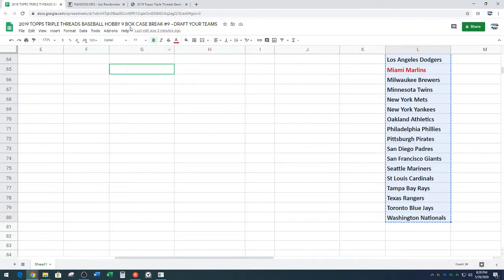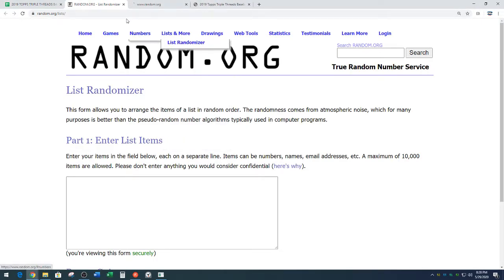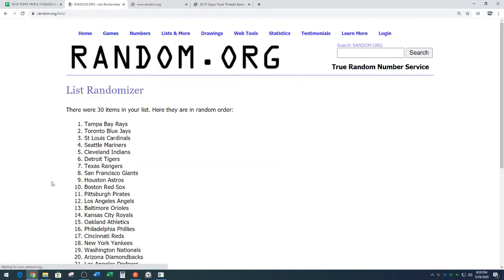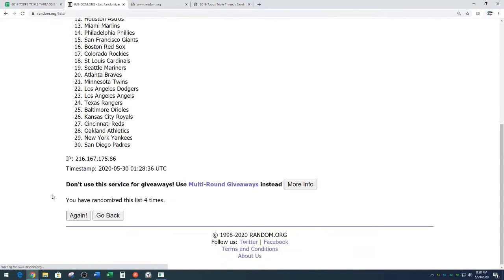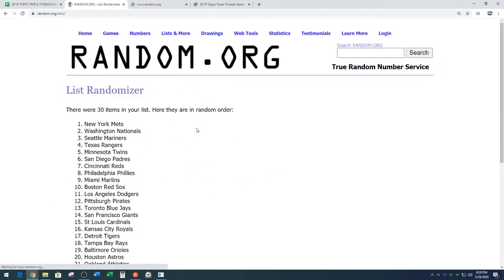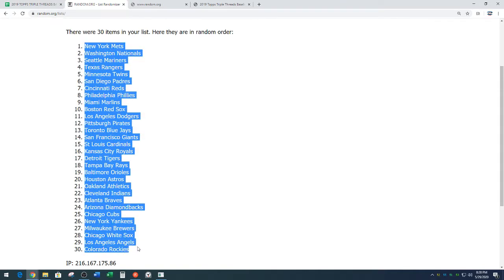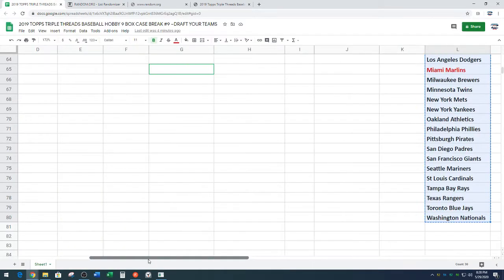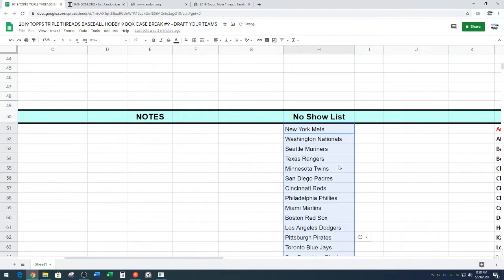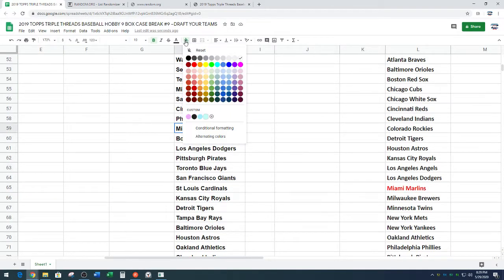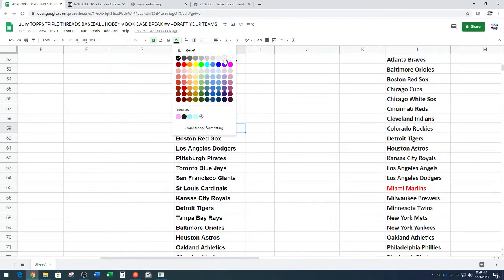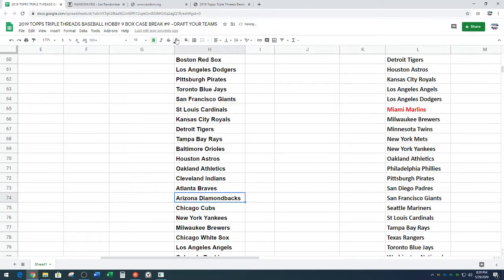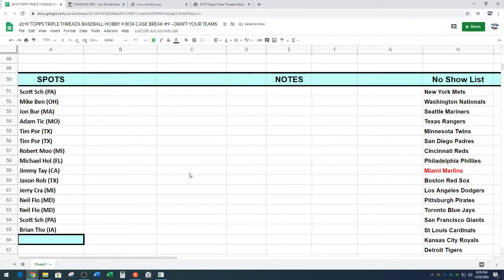So what we're going to do, we're going to randomize your names, come up with a draft order, and then we're going to start picking teams. But first, what happens if someone doesn't make their pick within the one minute and 30 second time frame? We're going to pick off a list. So first I'm going to randomize these teams to come up with that list. Diamondbacks down to Nationals. We're going to go nine times, and this will be our no-show list.